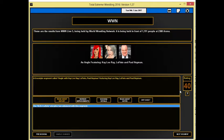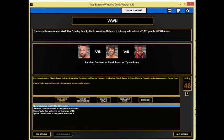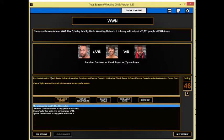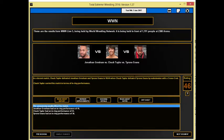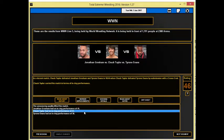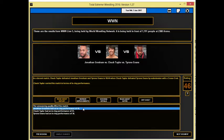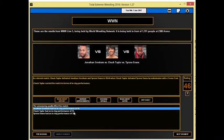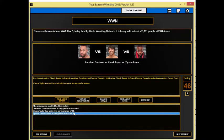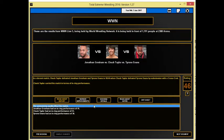Forty-two rated segment there, not bad. Then we move on to a triple threat match really just to showcase some of the lower card. In a decent match, it's Chuck Taylor who goes over against Jonathan Gresham and Tyrone Evans in ten minutes, forty-four seconds when Chuck Taylor defeats Tyrone Evans by submission with a crossface. Chuck Taylor carries the match in terms of in-ring performance with a fifty-one rating. Not bad at all. Definitely somebody I will be looking to push in the mid-card.